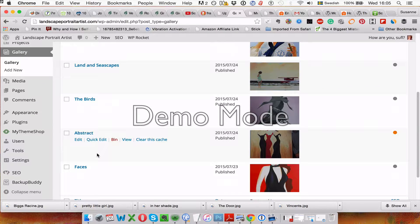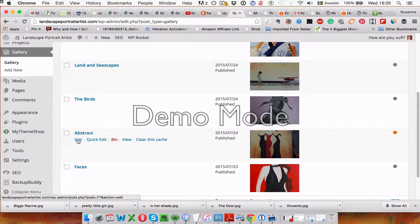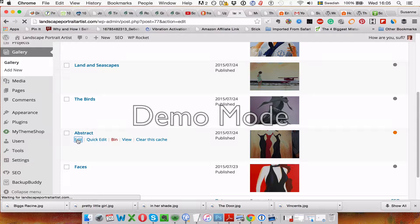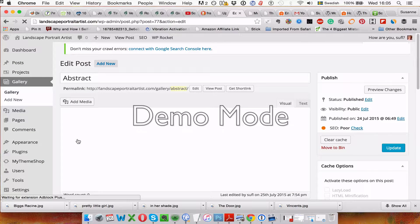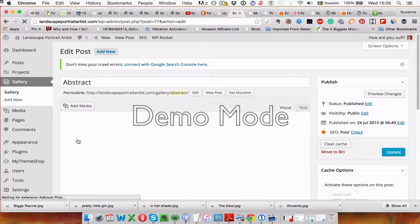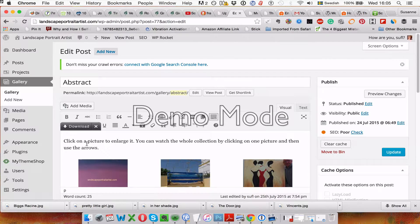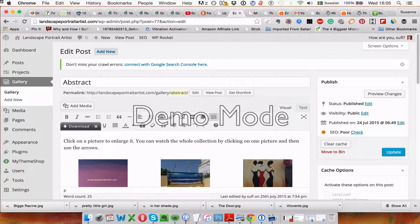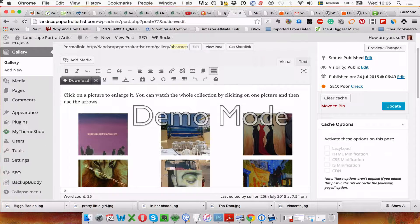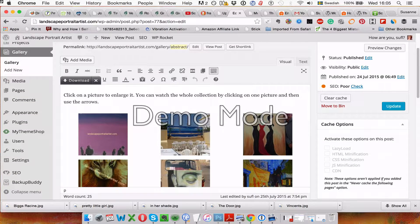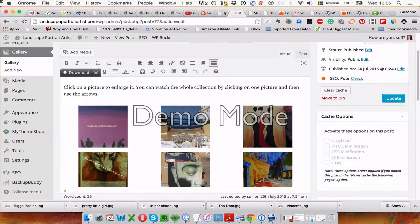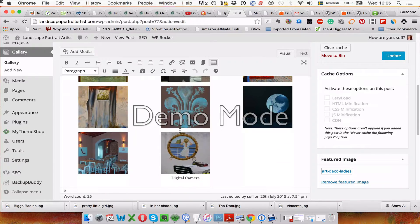We can take here abstract, click on edit. And here is your gallery.